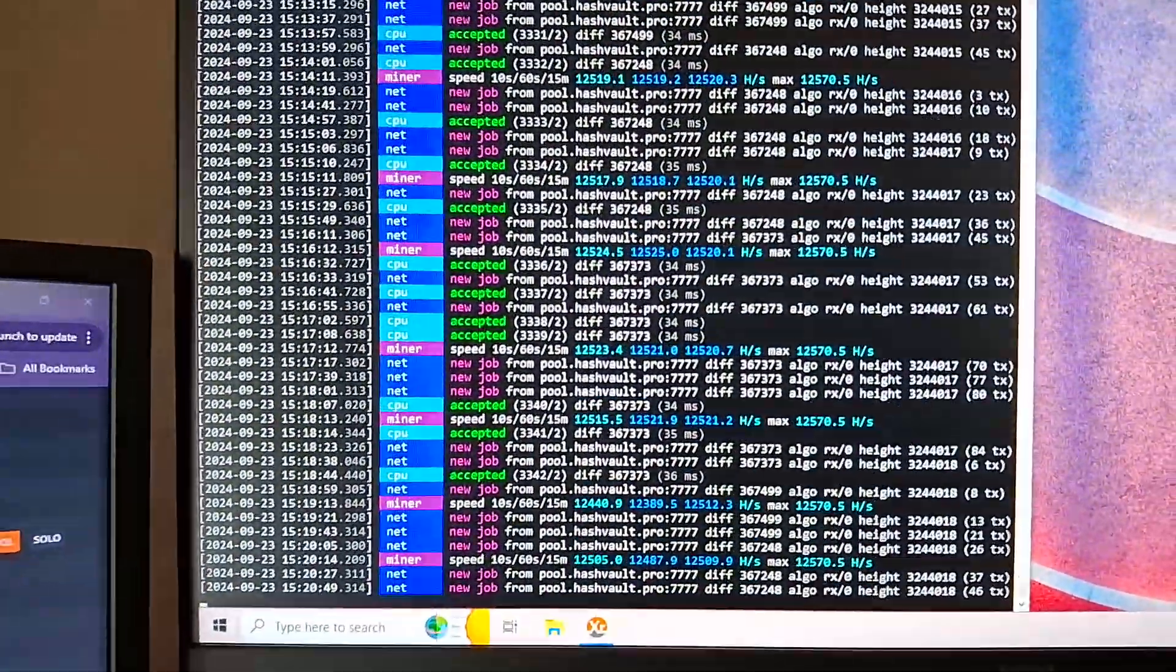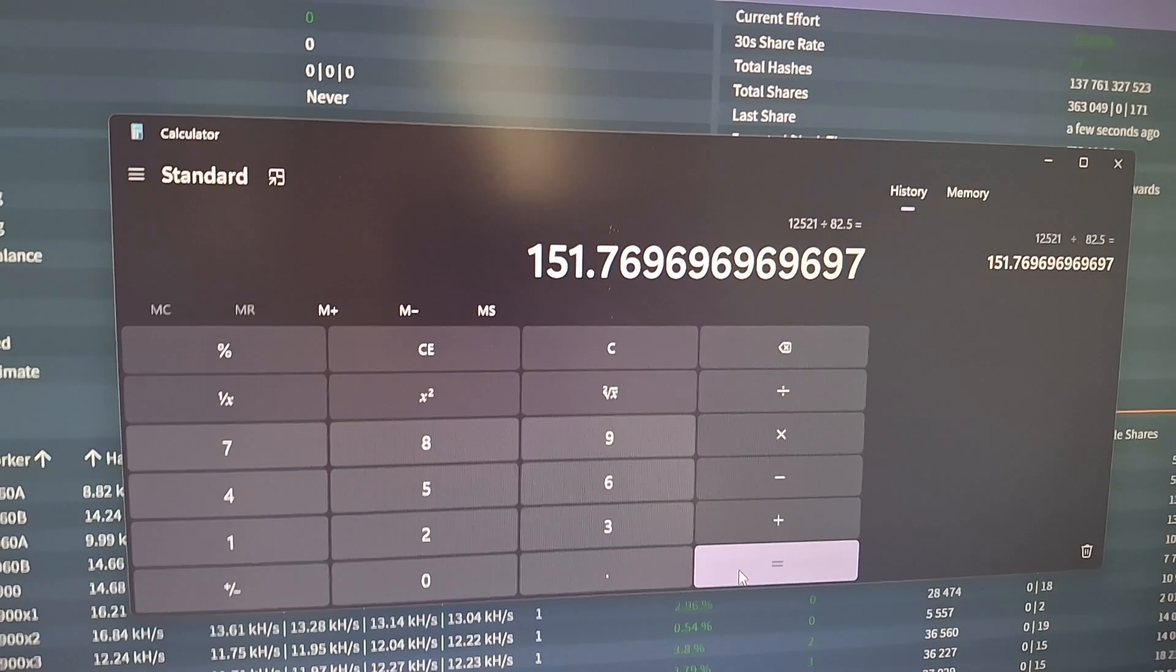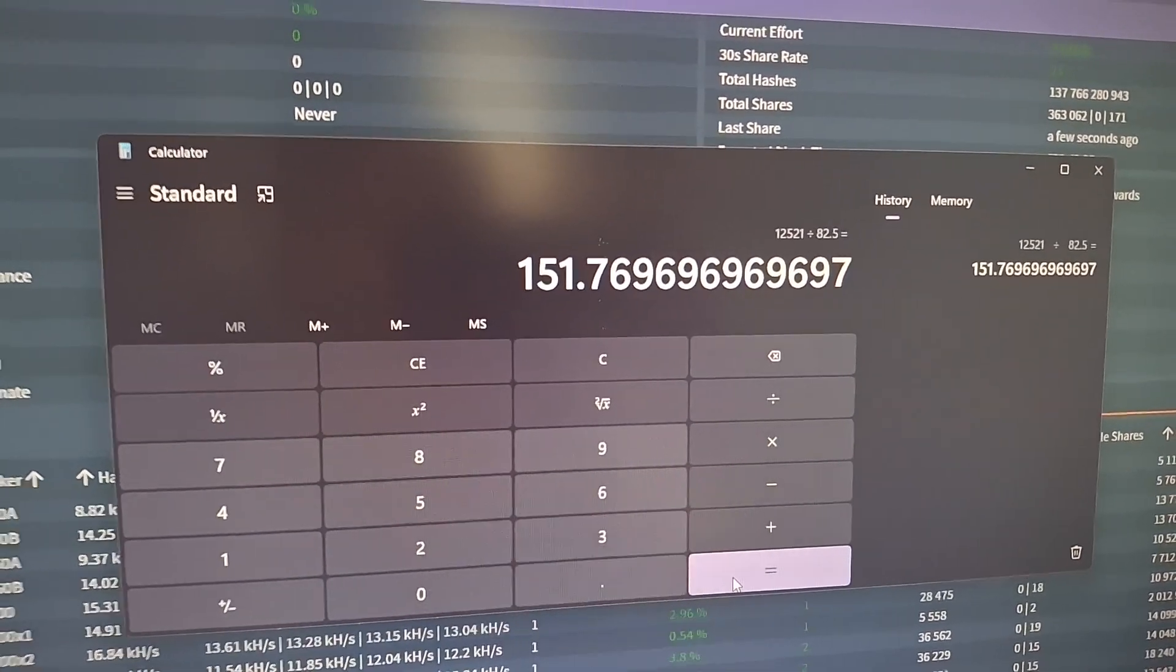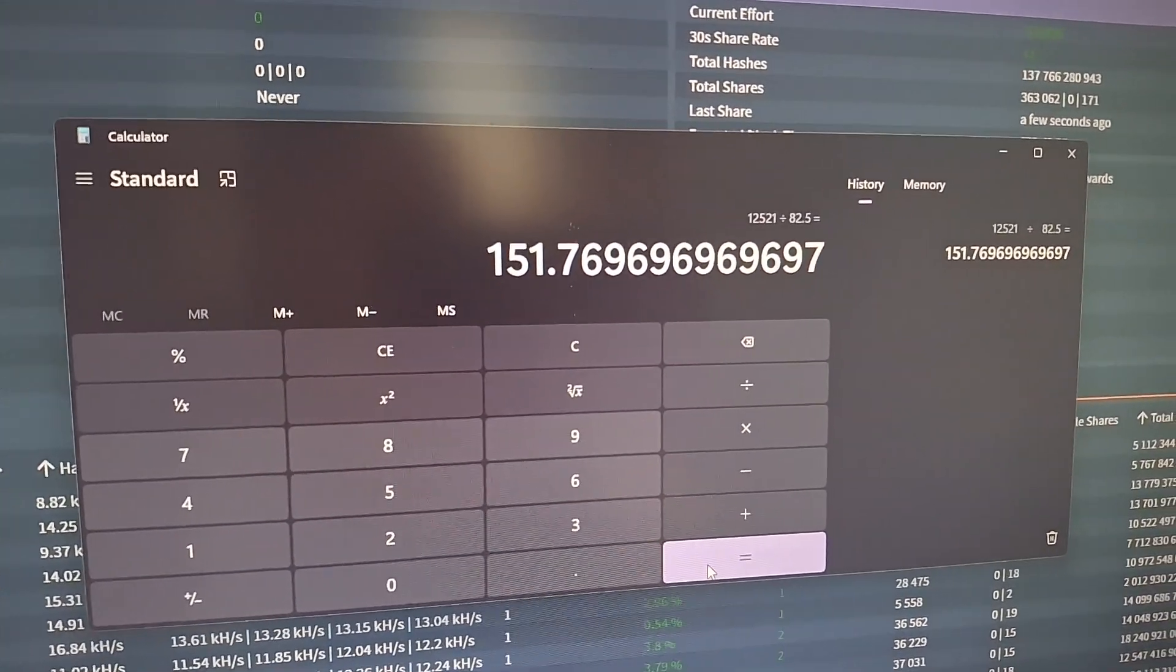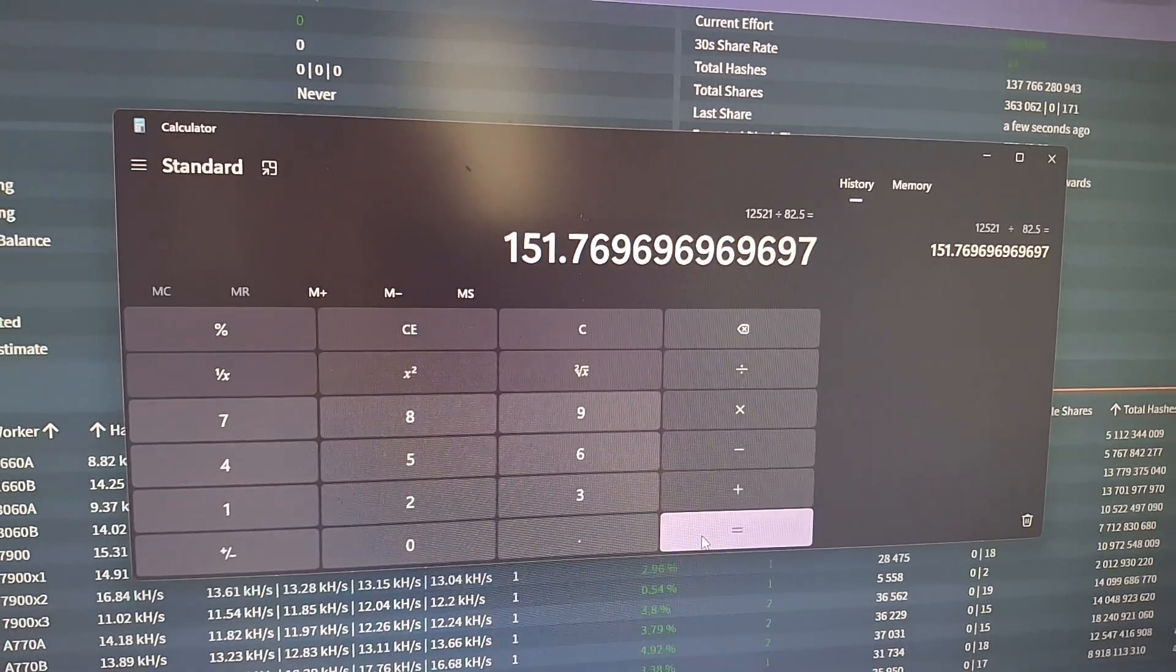Well, happy hashing, all the best mining fam. I won't make that mistake again - cost me 30 hash per watt. Alright, all the best.